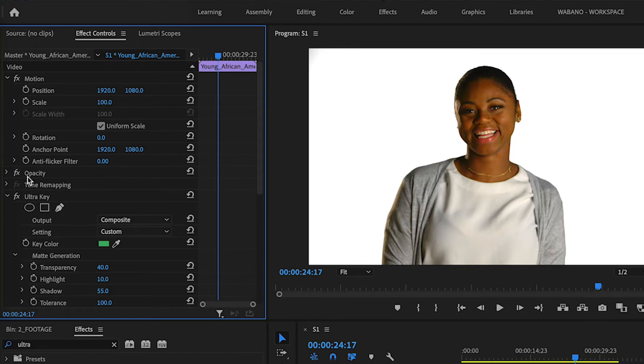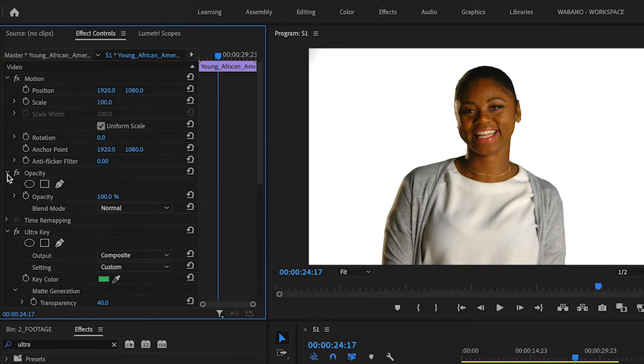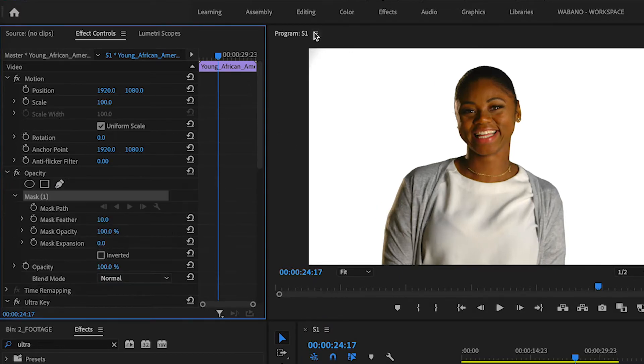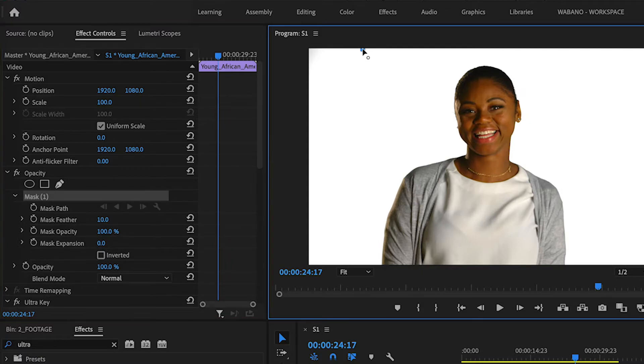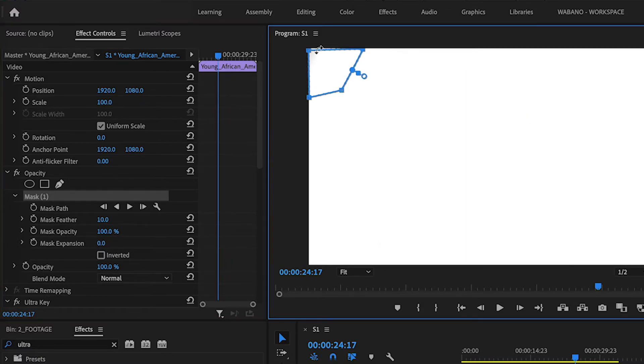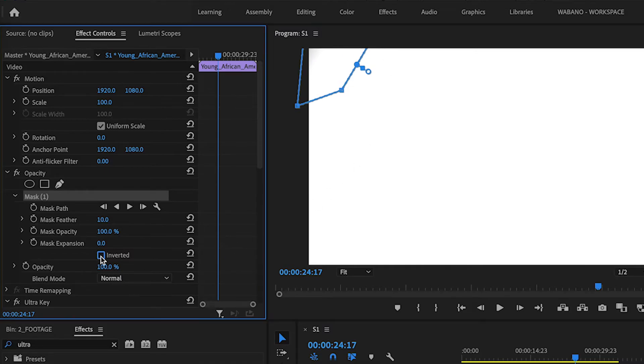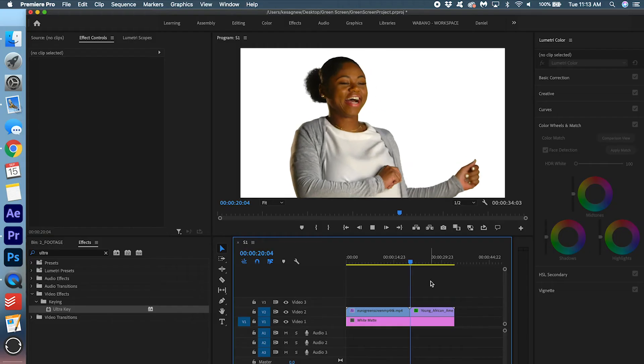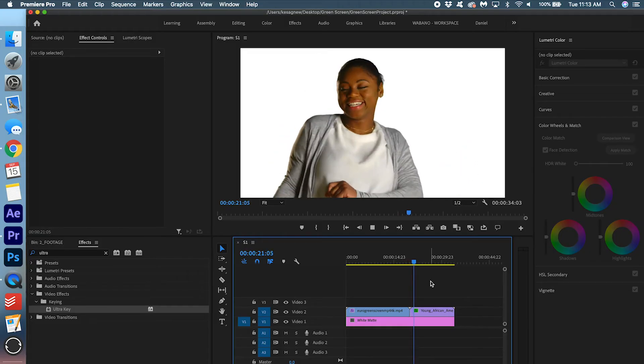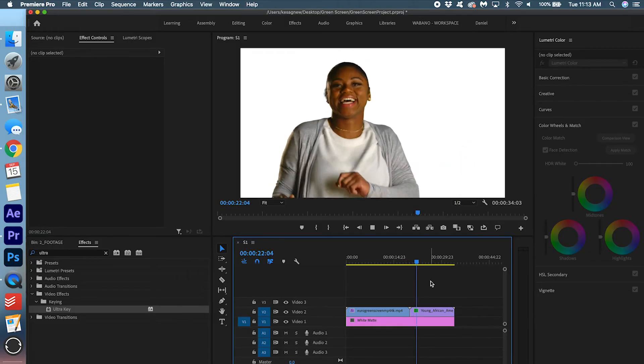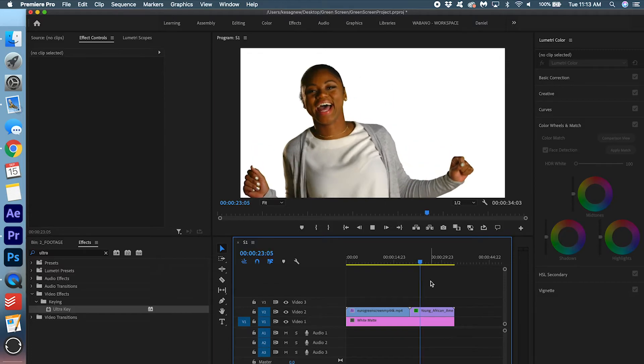We're going to go into opacity and click this pen tool. And we're just going to crop her out. We're going to click inverted. That's pretty much it. A pretty perfect keying job, if I may say so myself.